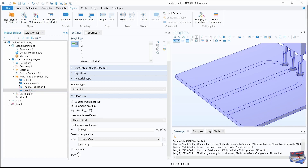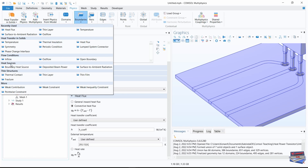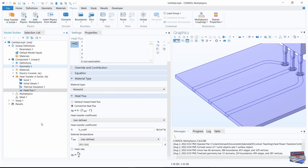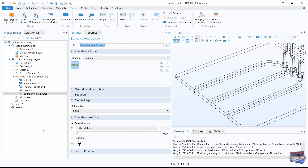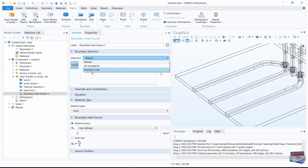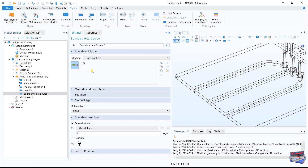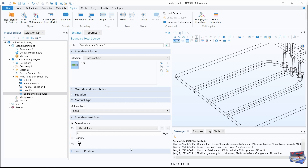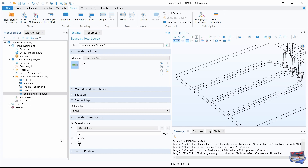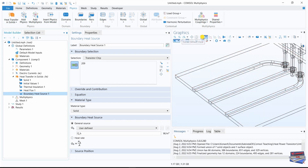Navigate back to Physics, then Boundary, and select Boundary Heat Source. For the boundary selection, choose the transistor chip boundary, and enter the corresponding variable for the heat source. Let's go back to the default view.